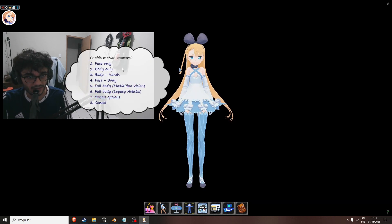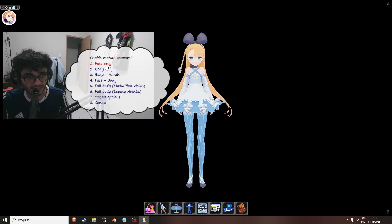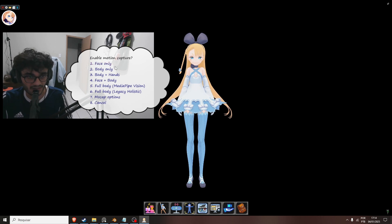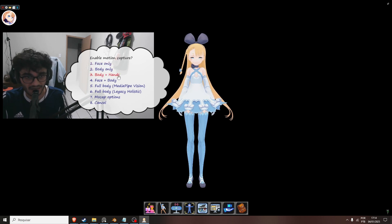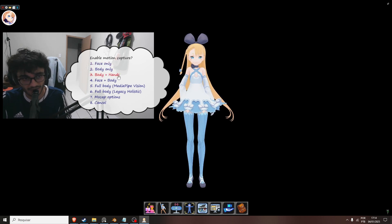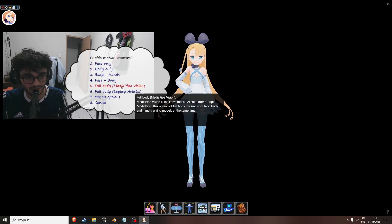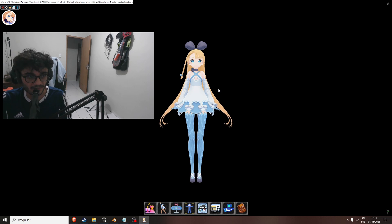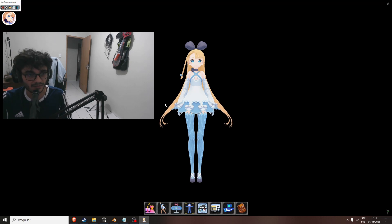And here you have various options. I don't use the face, I just use body and hands in this one. But I will put full body just to show how it works.